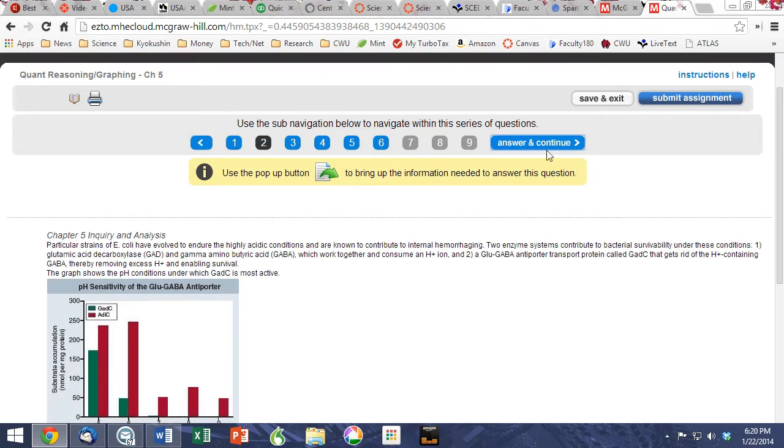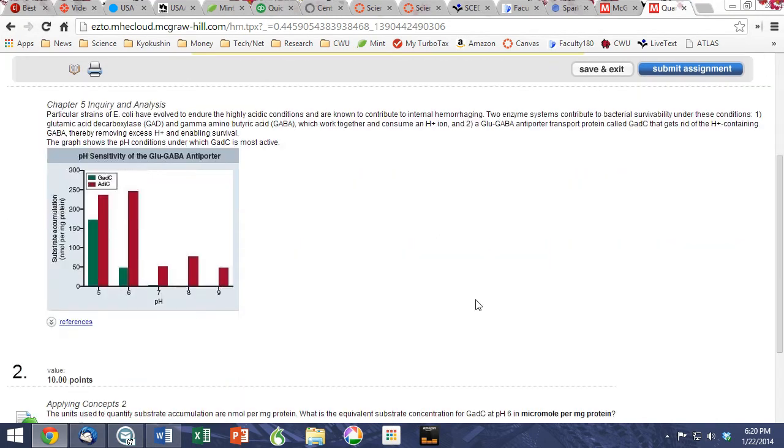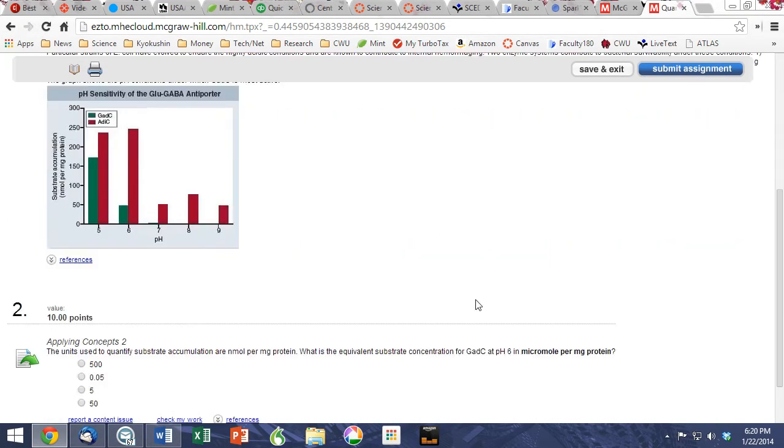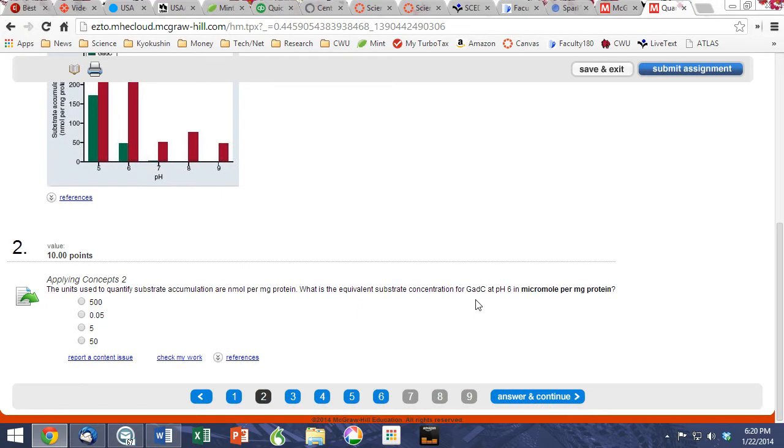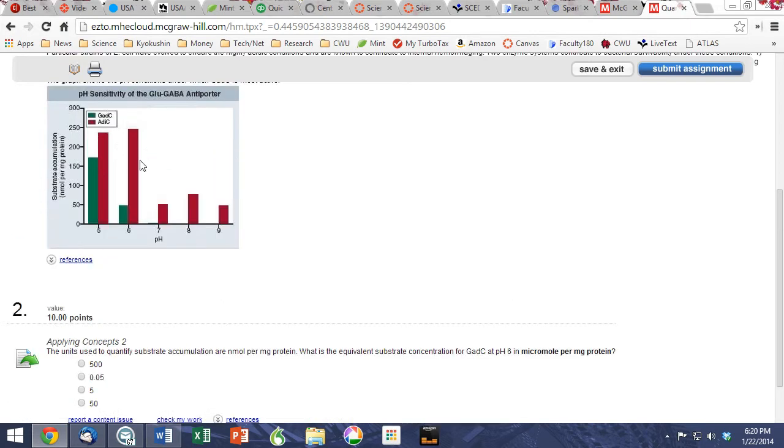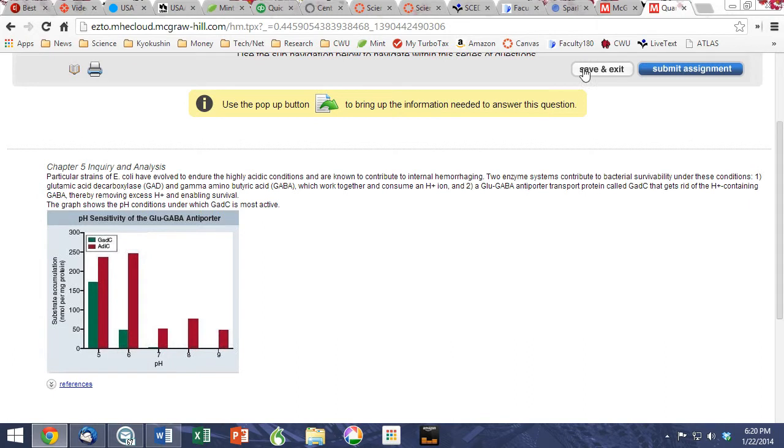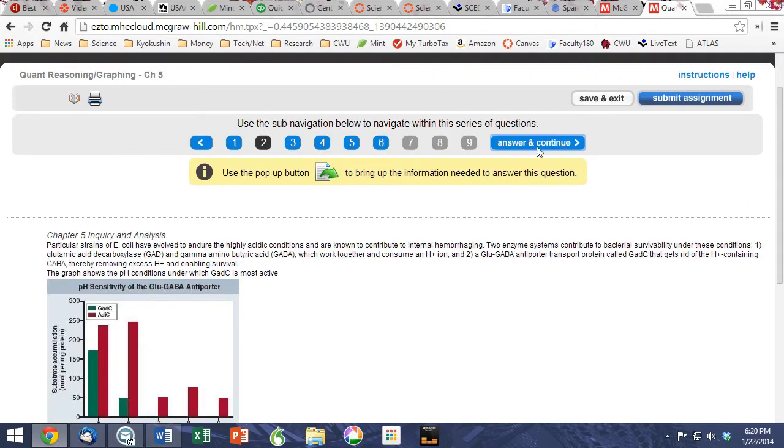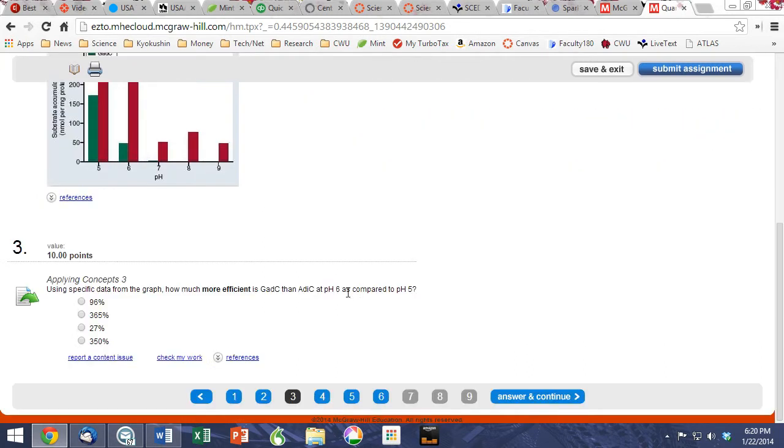As students move up through the Inquiry and Analysis feature, we find that they are required to do some basic mathematical conversions, making inferences from the numbers in the figure. As they continue to move up, the difficulty becomes increasingly more complex, and students are asked to do more sophisticated mathematical processing.